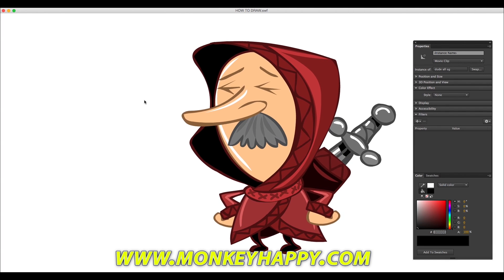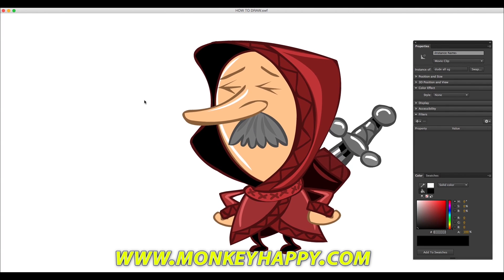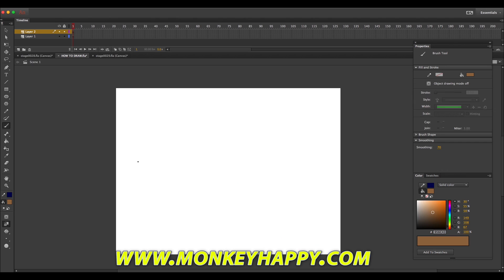Hey guys, today I want to show you how to draw a medieval dude that's going to be used on the monkeyhappy.com website.